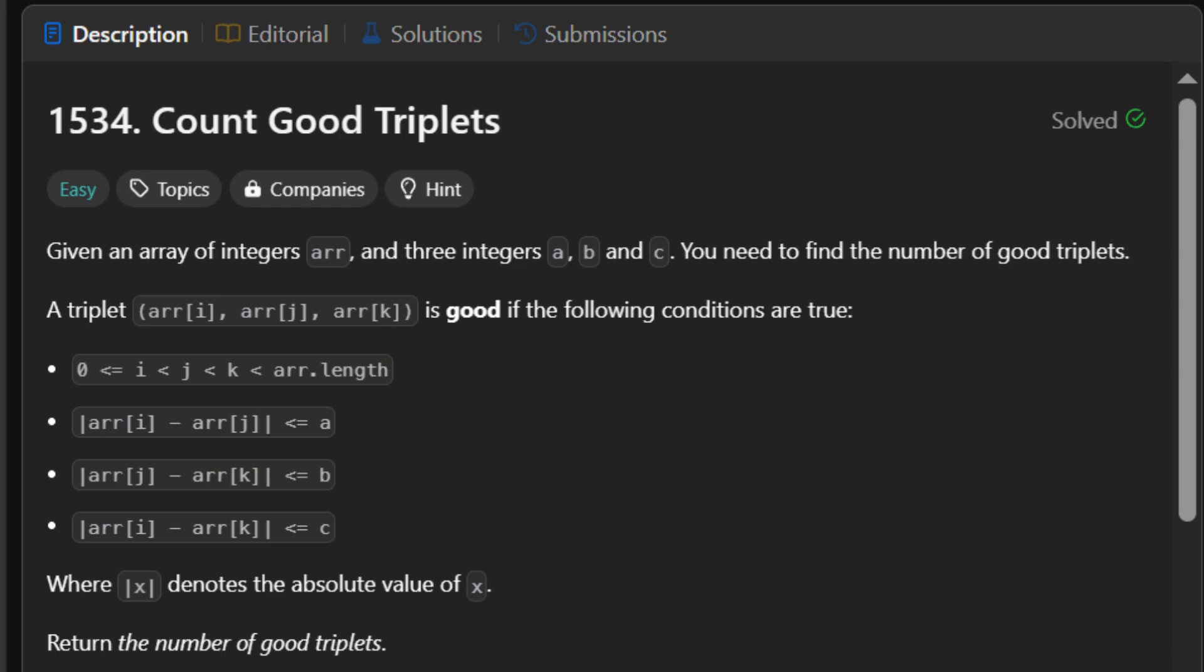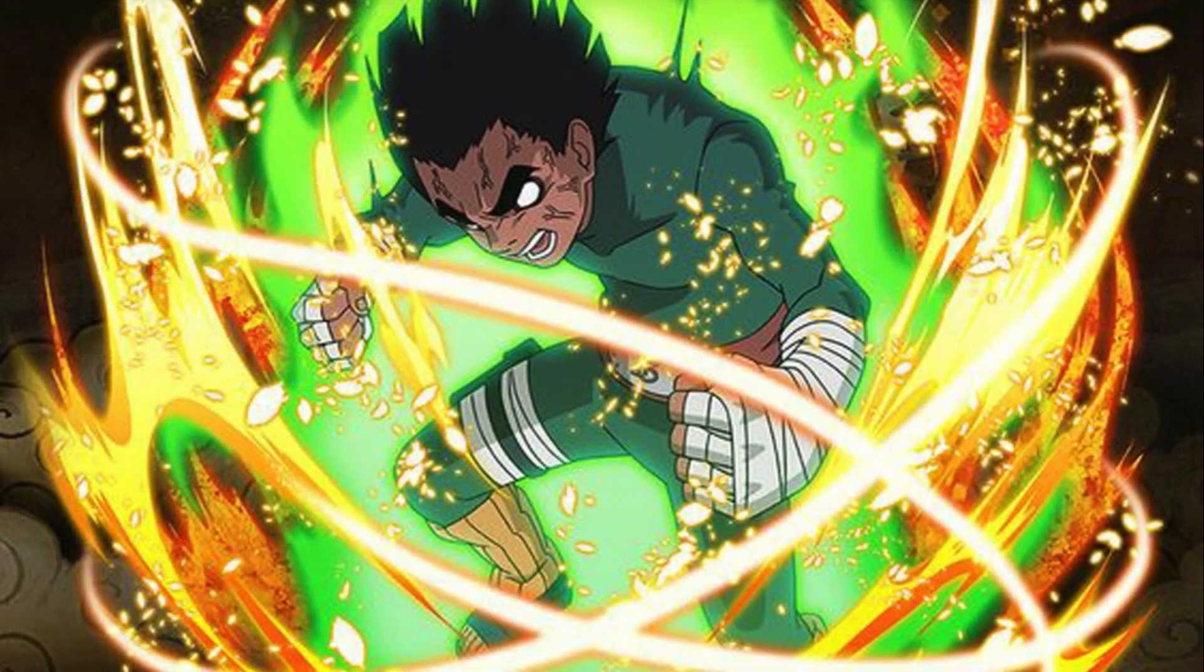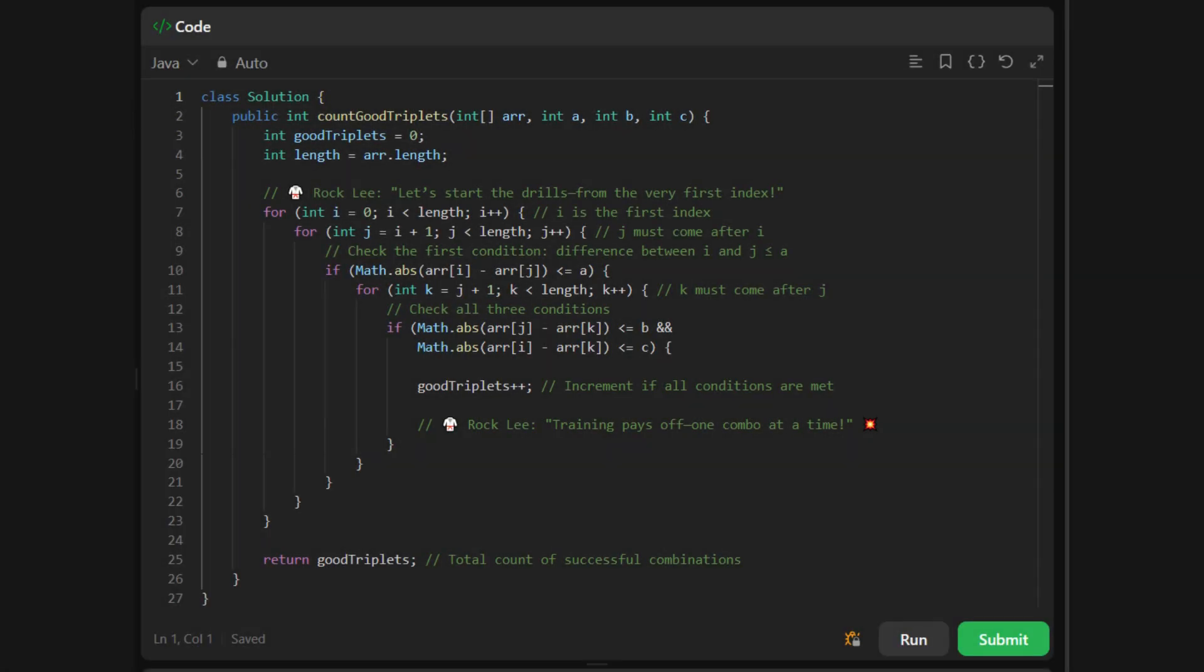To solve this, Rock Lee uses taijutsu: brute force, triple loop, full commitment. He checks every possible triplet I, J, K, one by one. No ninja tricks here.